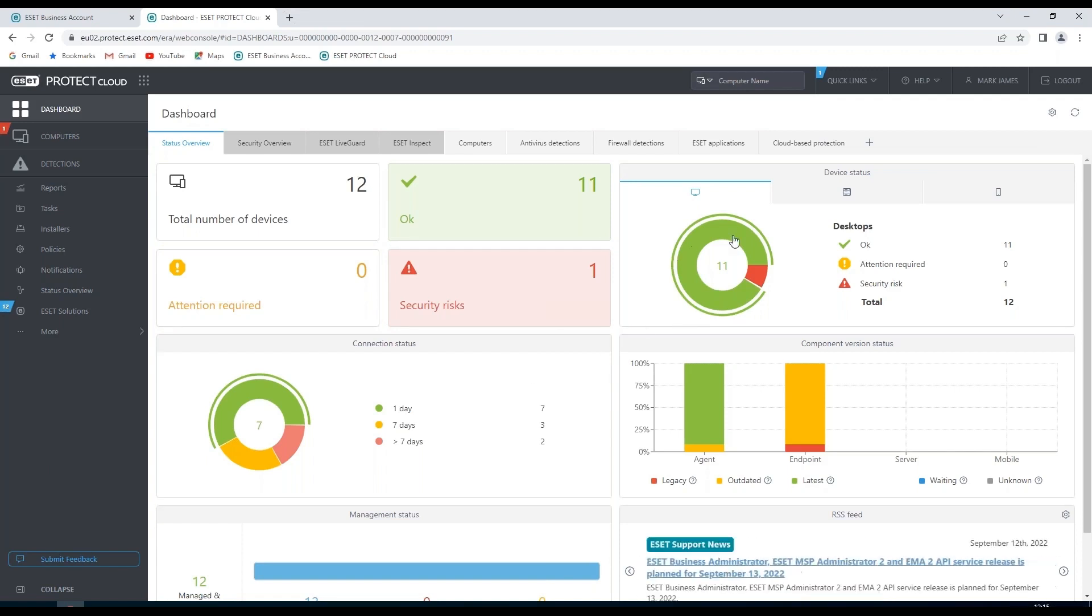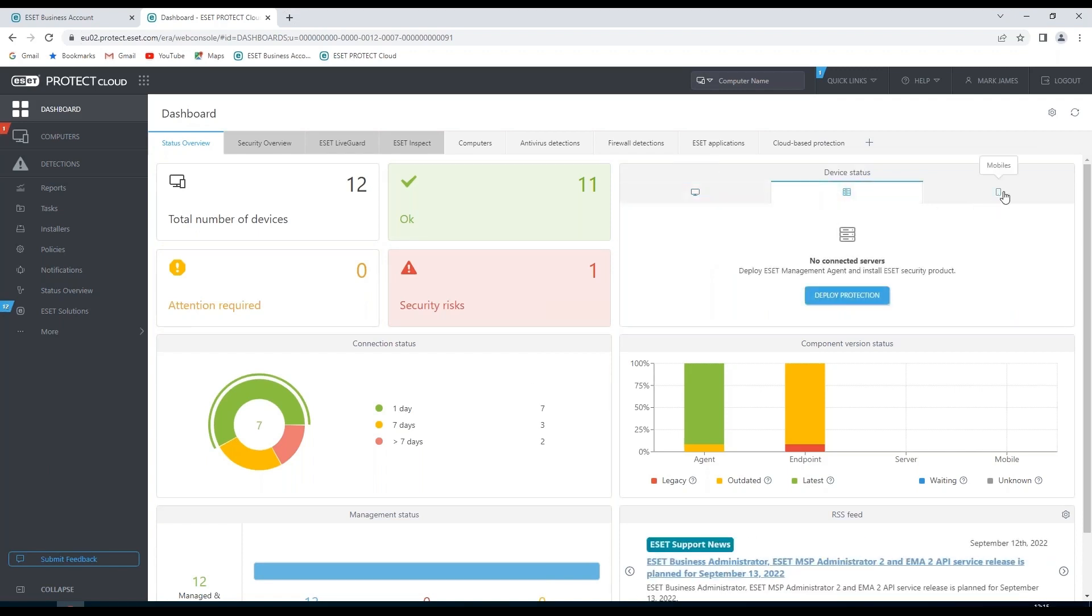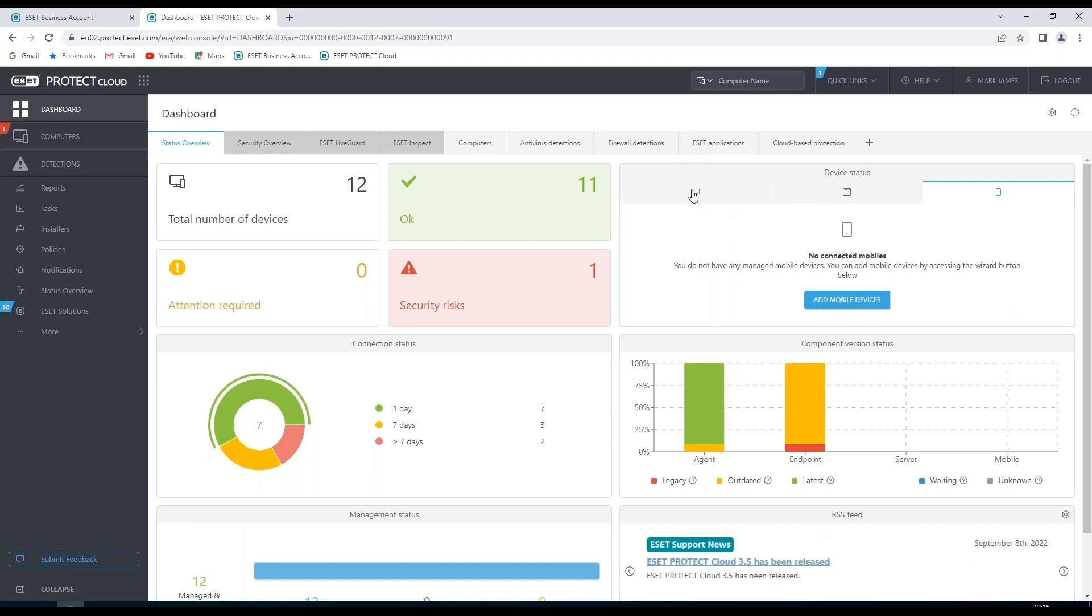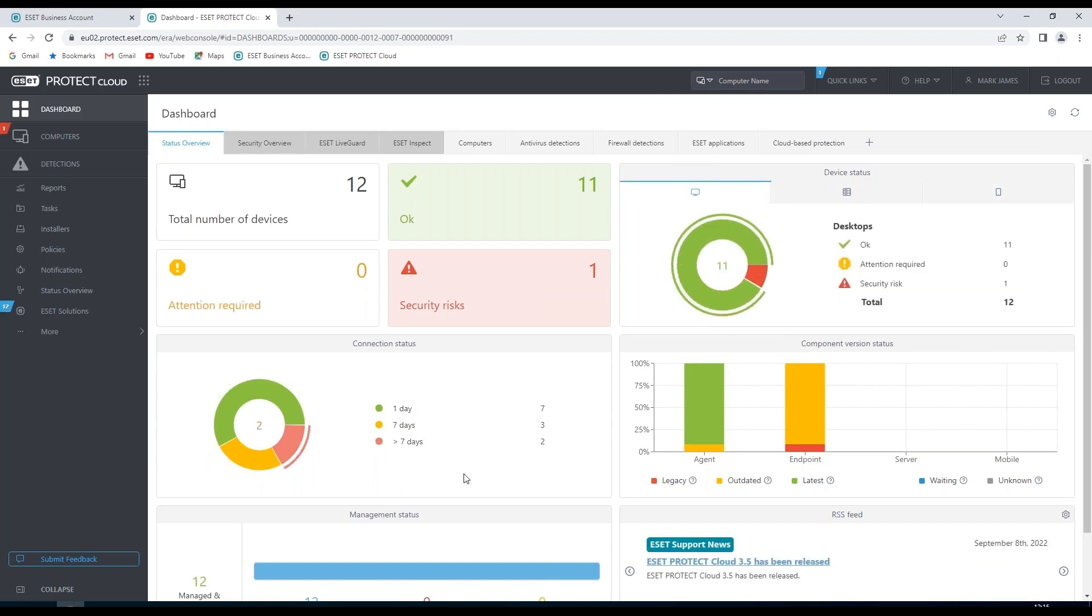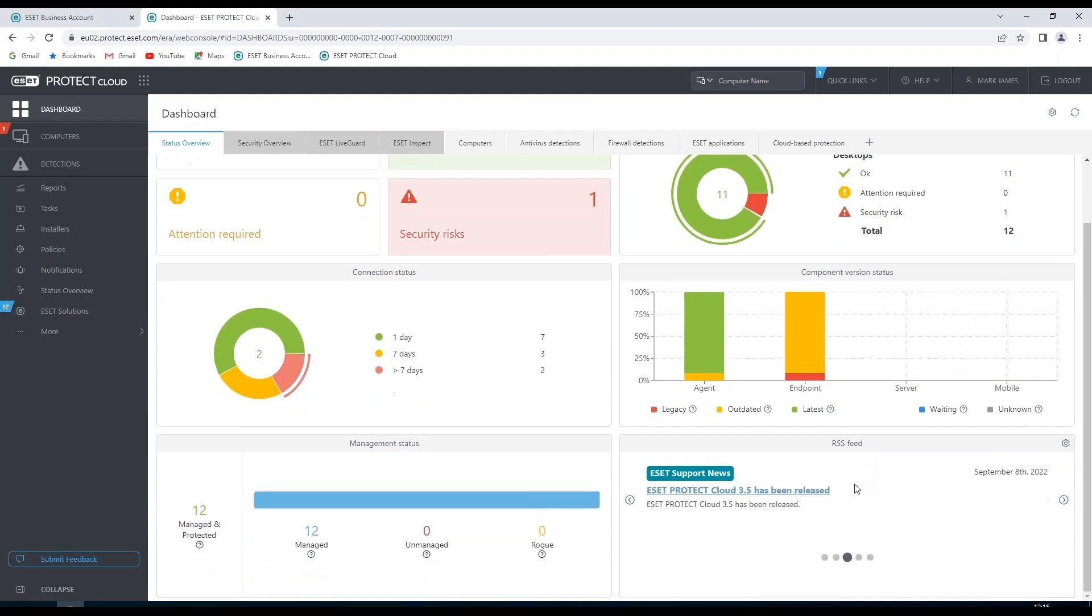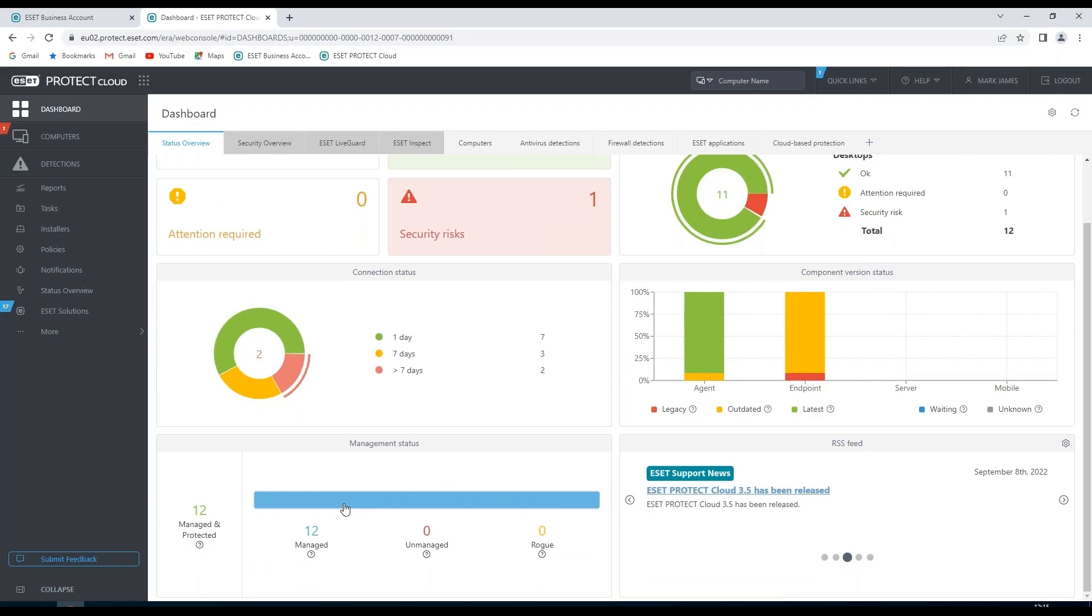We can break that down into desktops, servers and mobile devices. We can see connection status and we can see the component version status of any of those devices reporting back to us. We also have an RSS feed and a management status for those computers reporting.